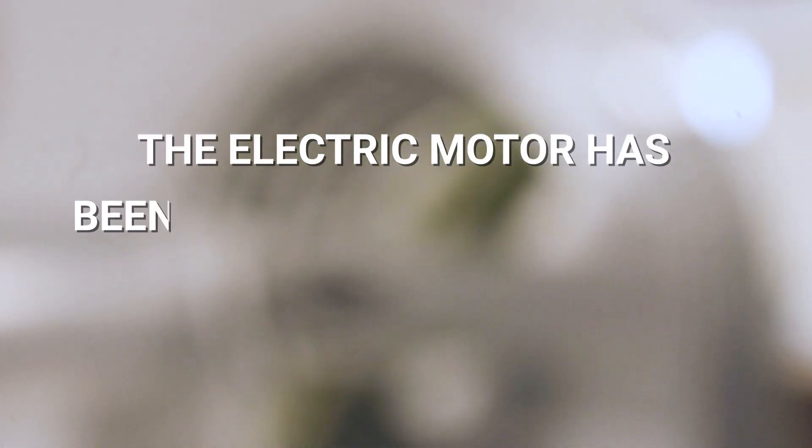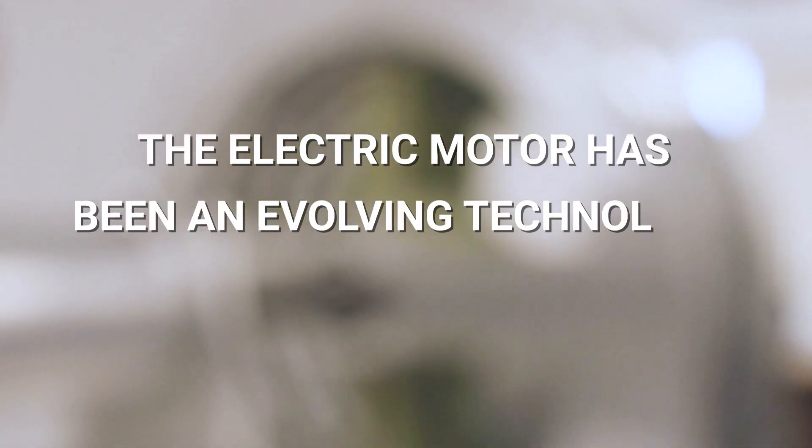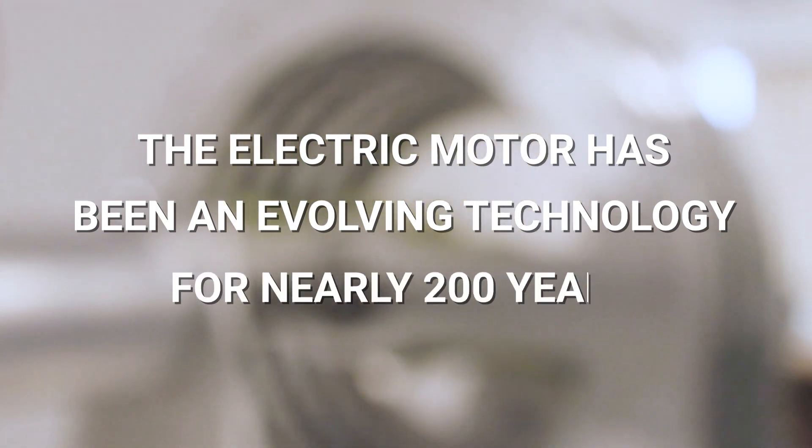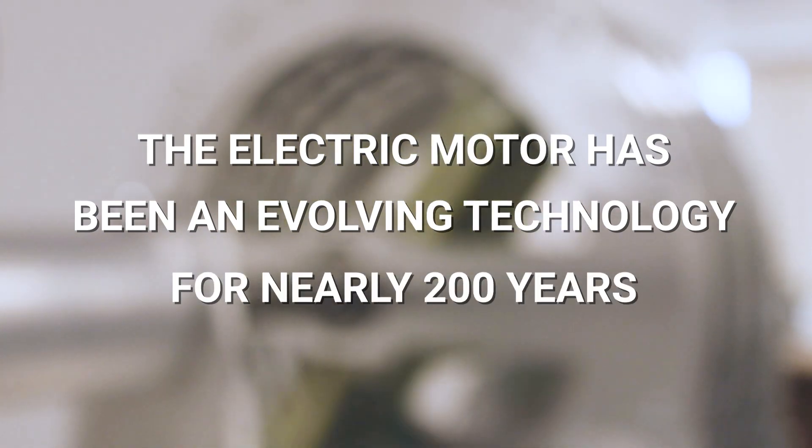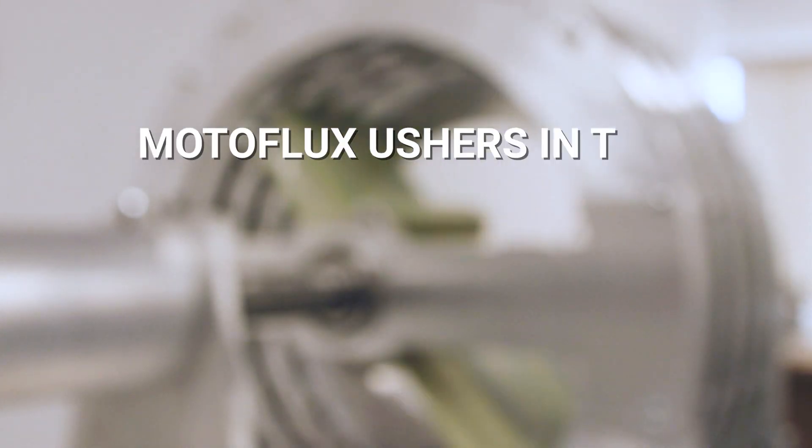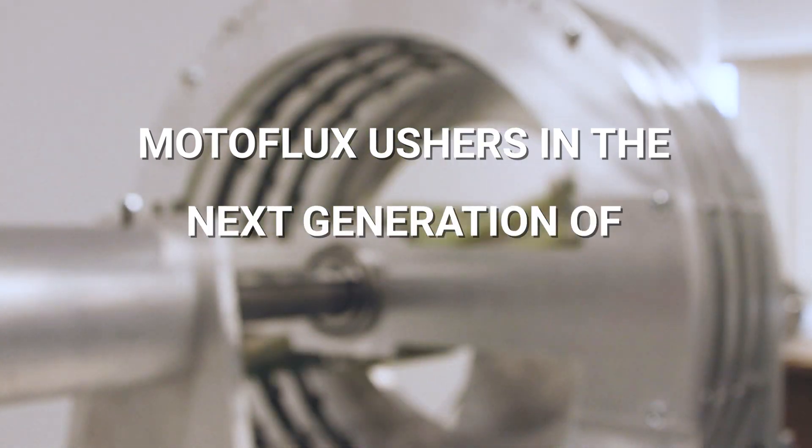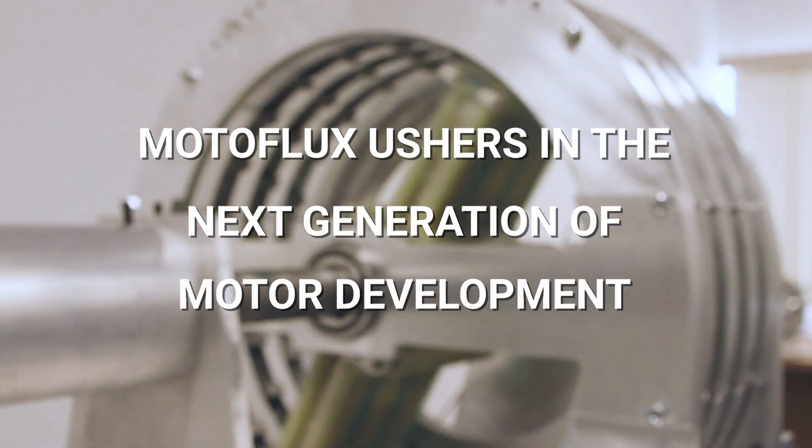The electric motor has been an evolving technology for nearly 200 years. Motoflux ushers in the next generation of motor development.